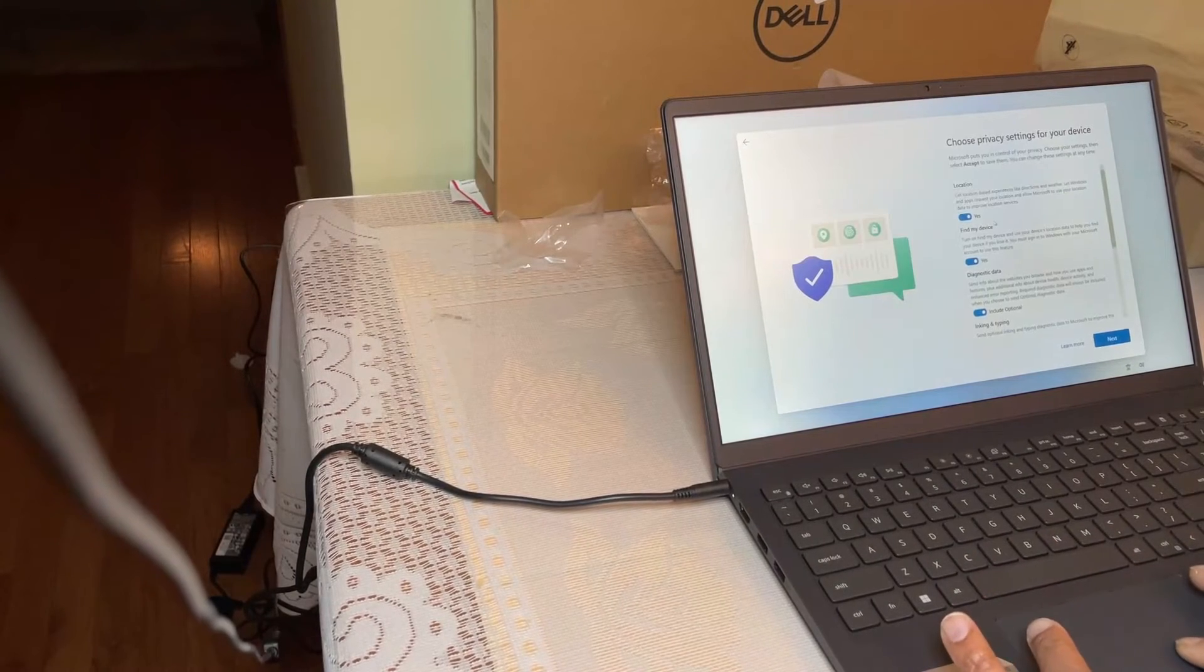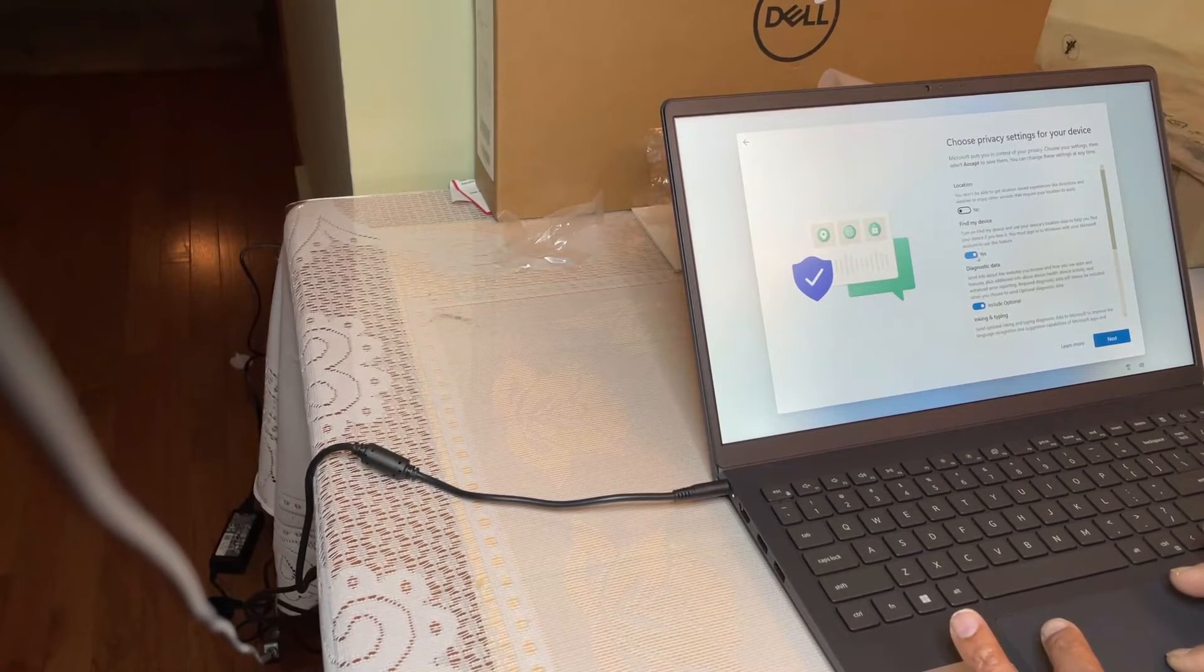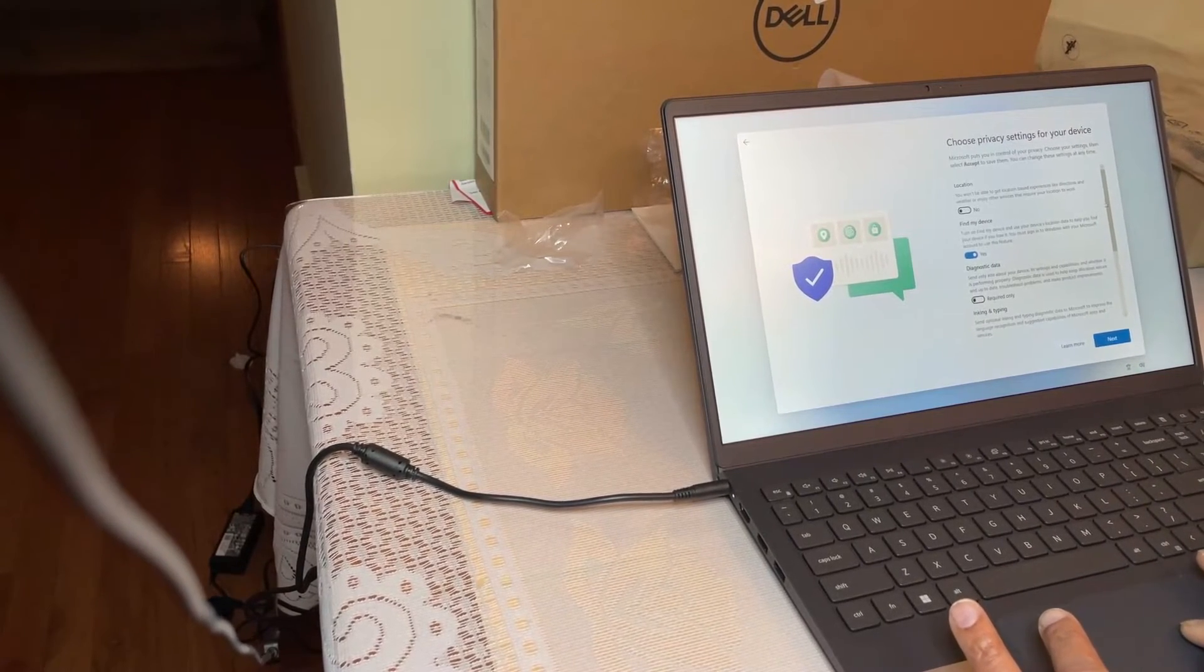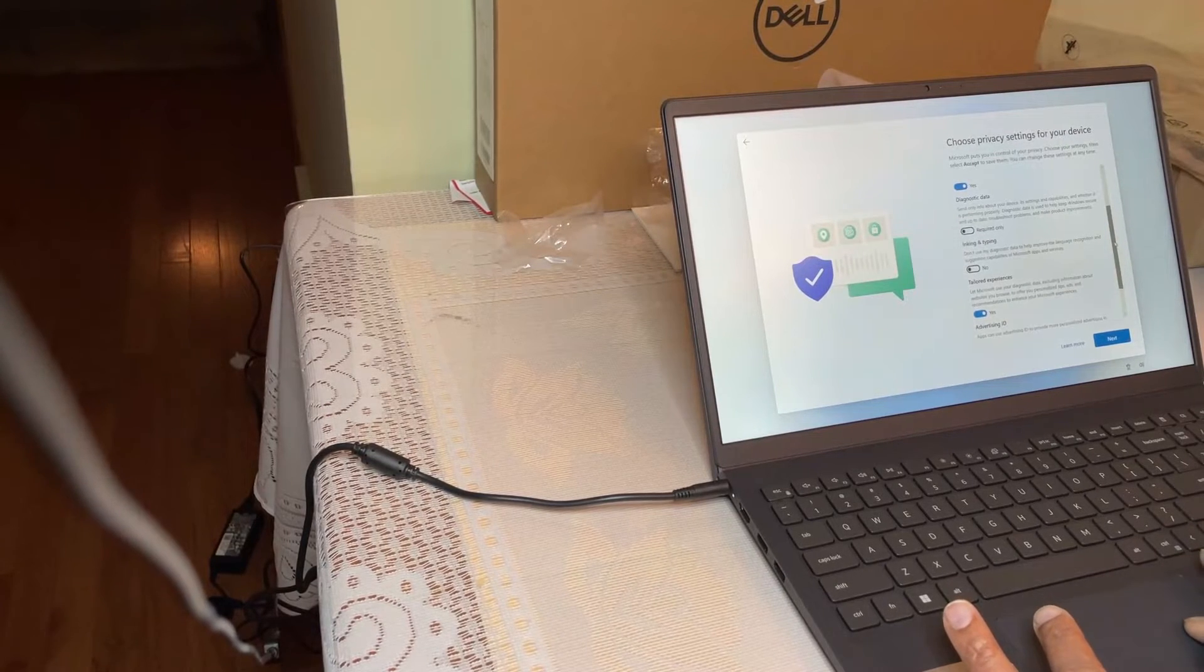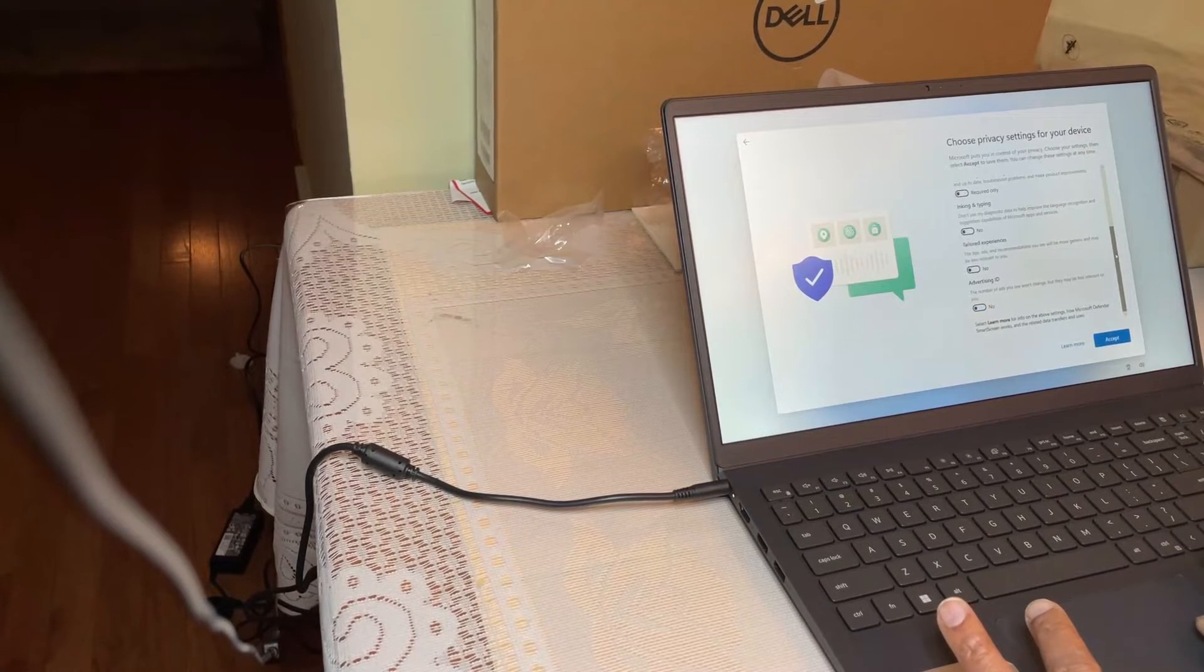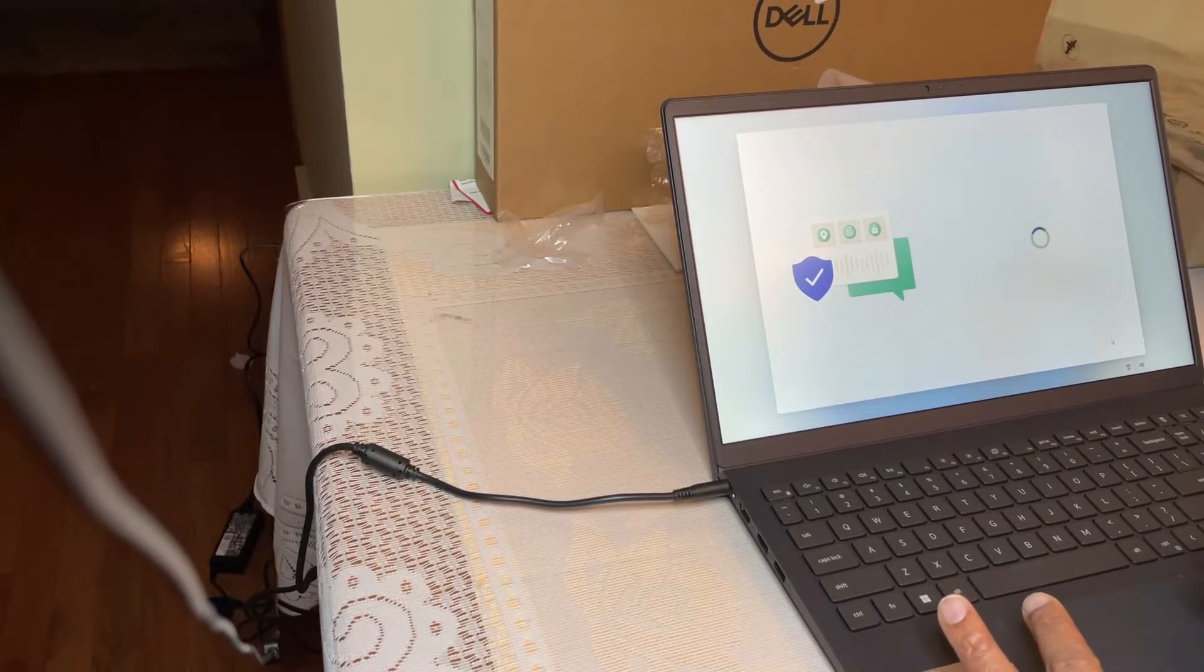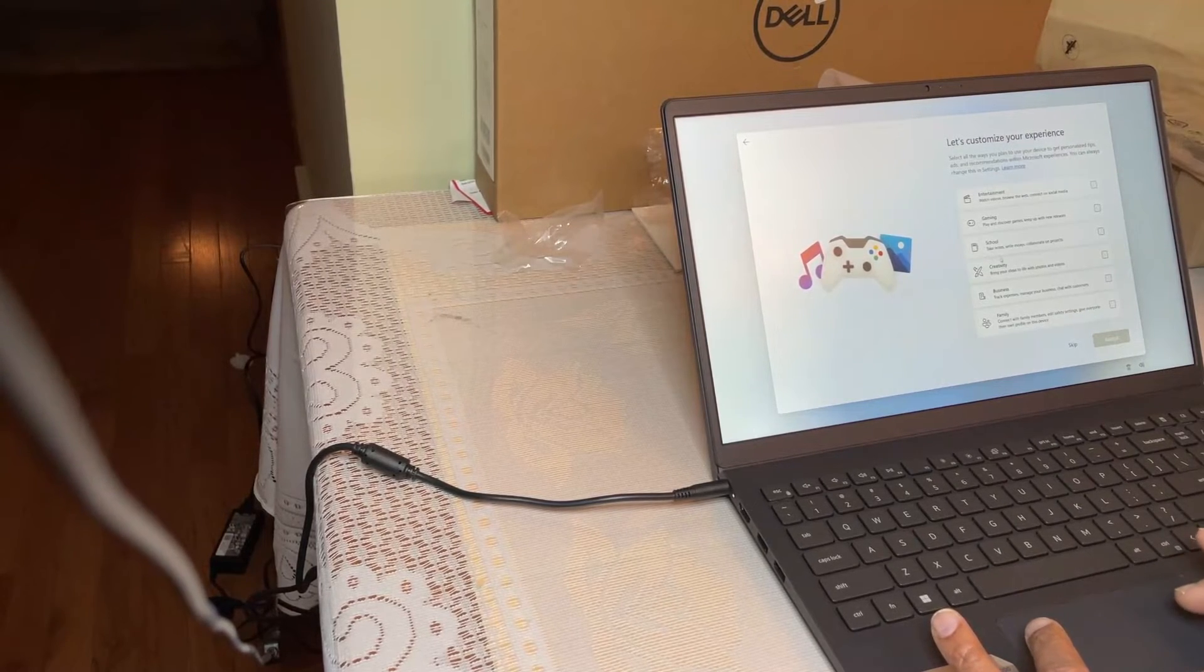So it's saying you can allow us to track the location. No. Find my device, you can enable that one. Diagnostic report, I'm not going to send that one. And then tailored experience, no. Advertising ID, no. So only I'm going to disable everything except the find my device. Accept.